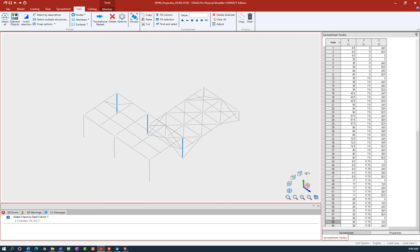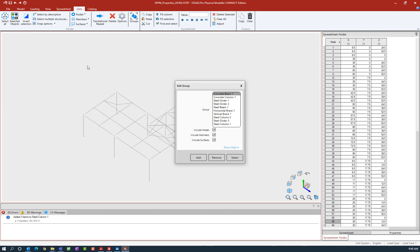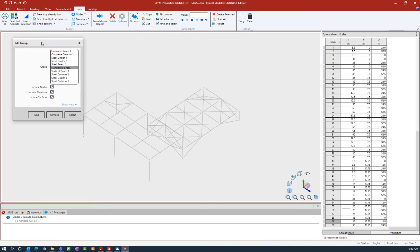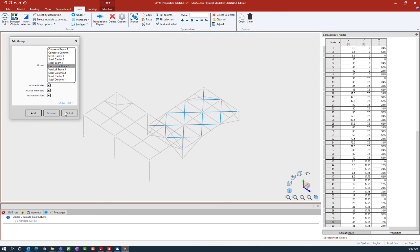Now let's say I want to use those groups to make member selections. To do that, we can go to the data tab in the ribbon toolbar, click on the groups option again, select any group within this dialog, and then click on the select option. The select option will select whatever is currently assigned in that group.